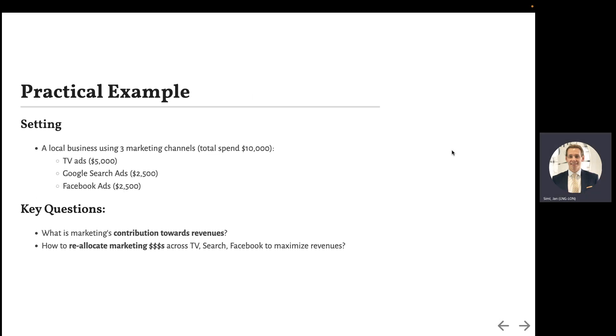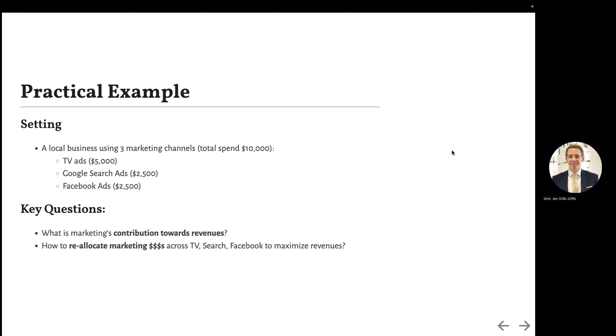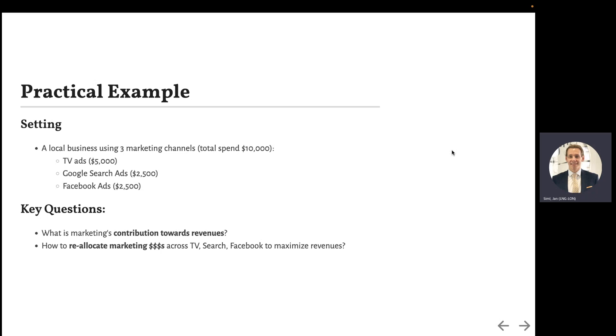Let's jump into a practical example. Let's assume you are an owner of a local business using three marketing channels. The key questions are: what is the marketing contribution towards revenues, and how to reallocate those marketing dollars across TV, search, and Facebook to maximize your revenues?